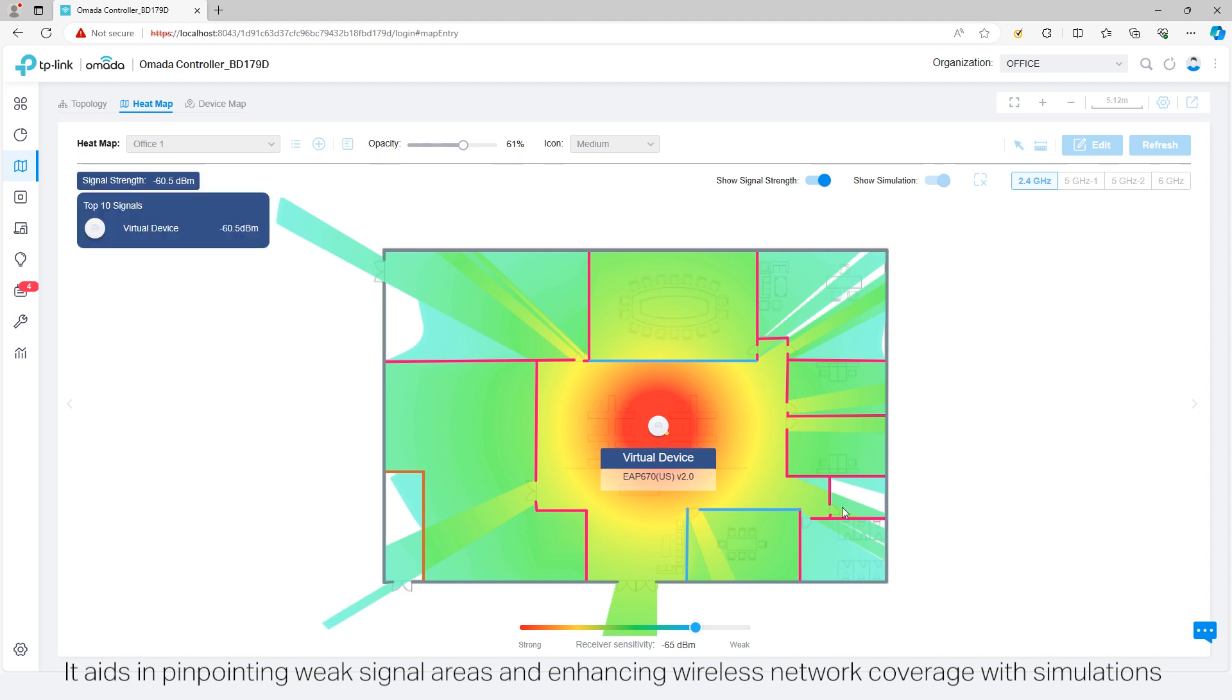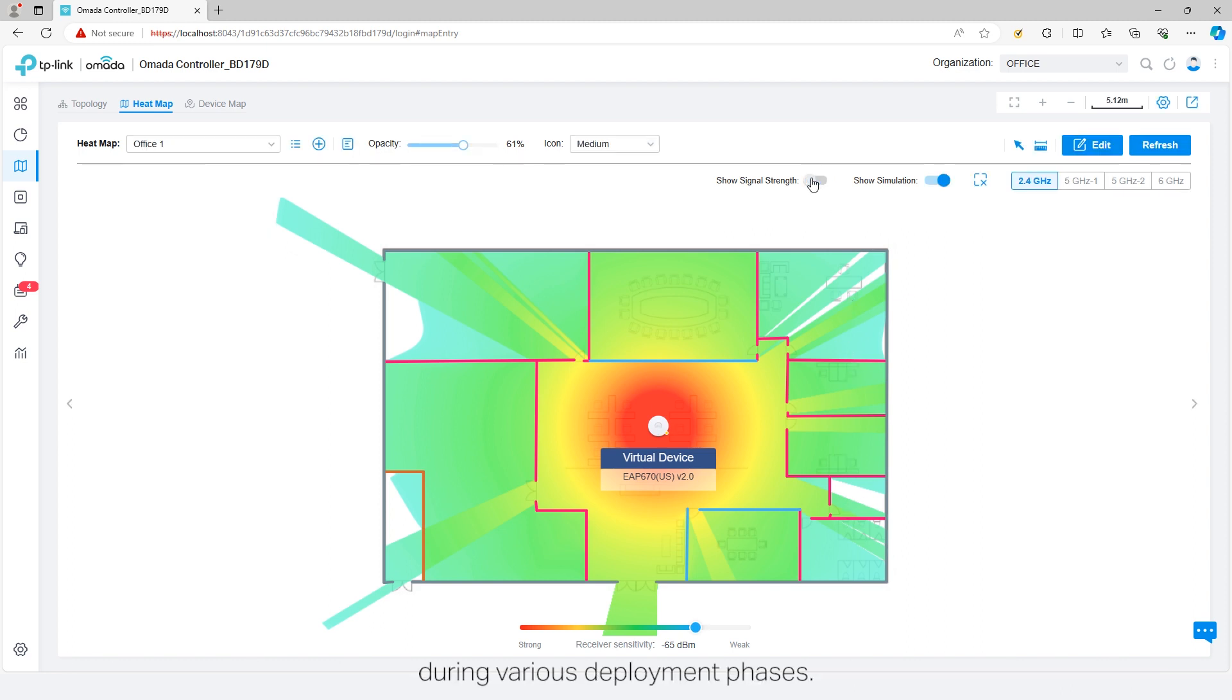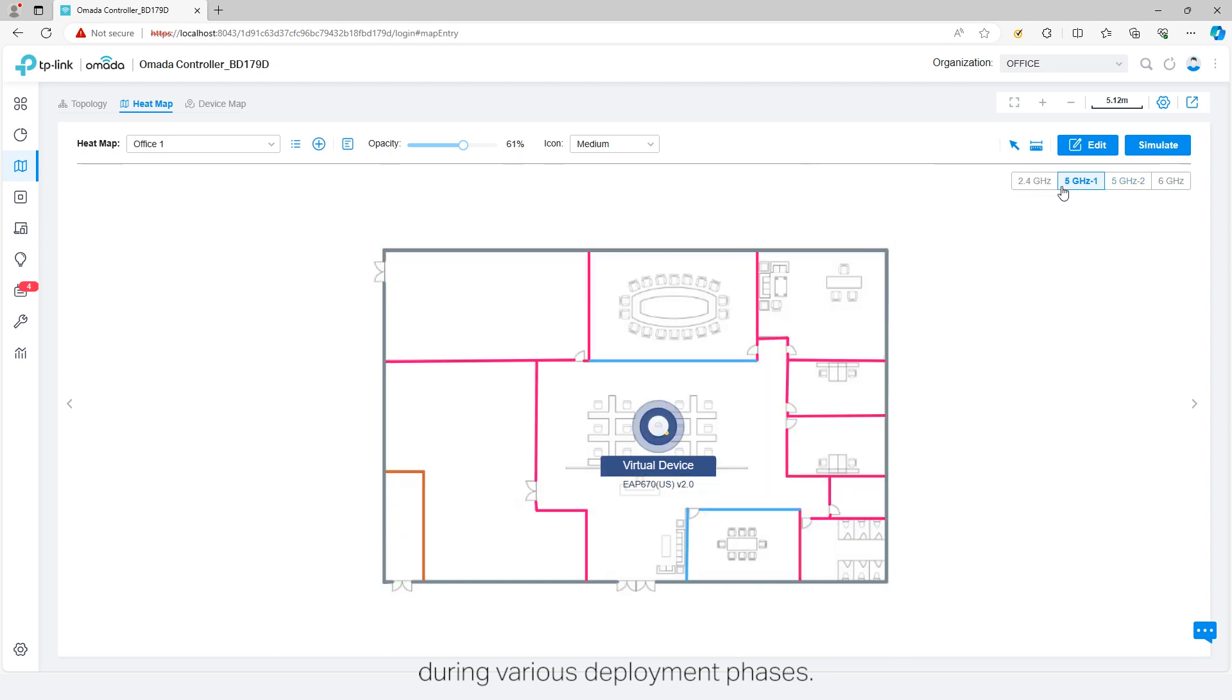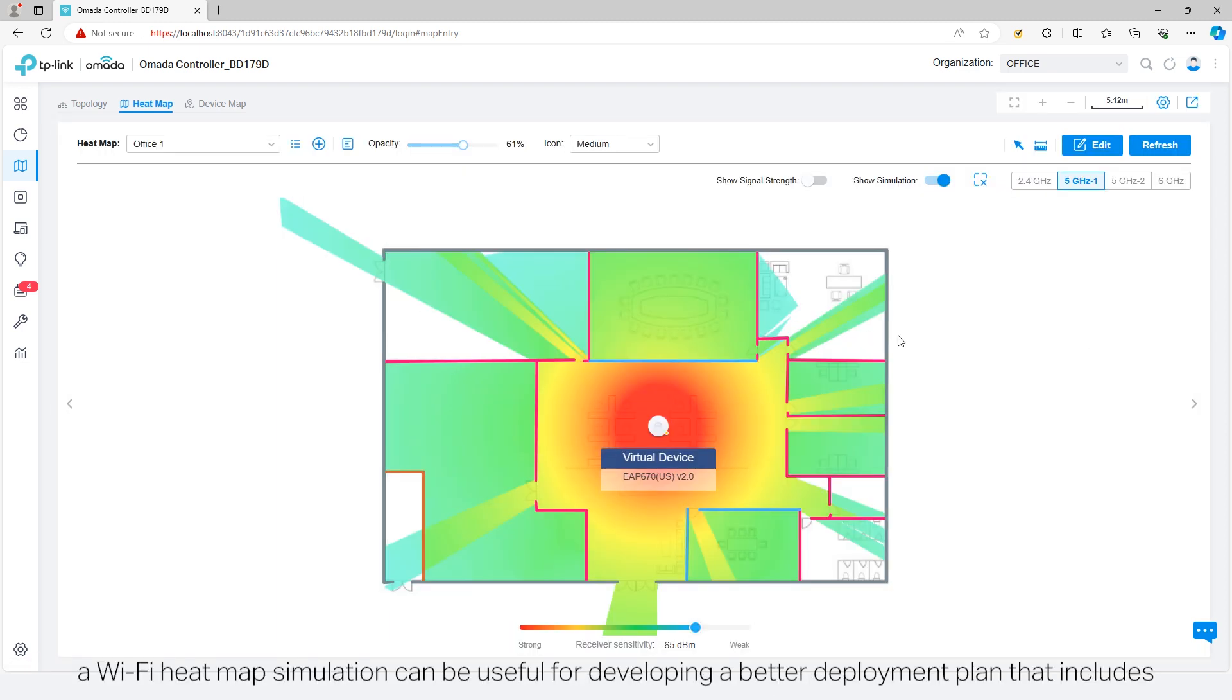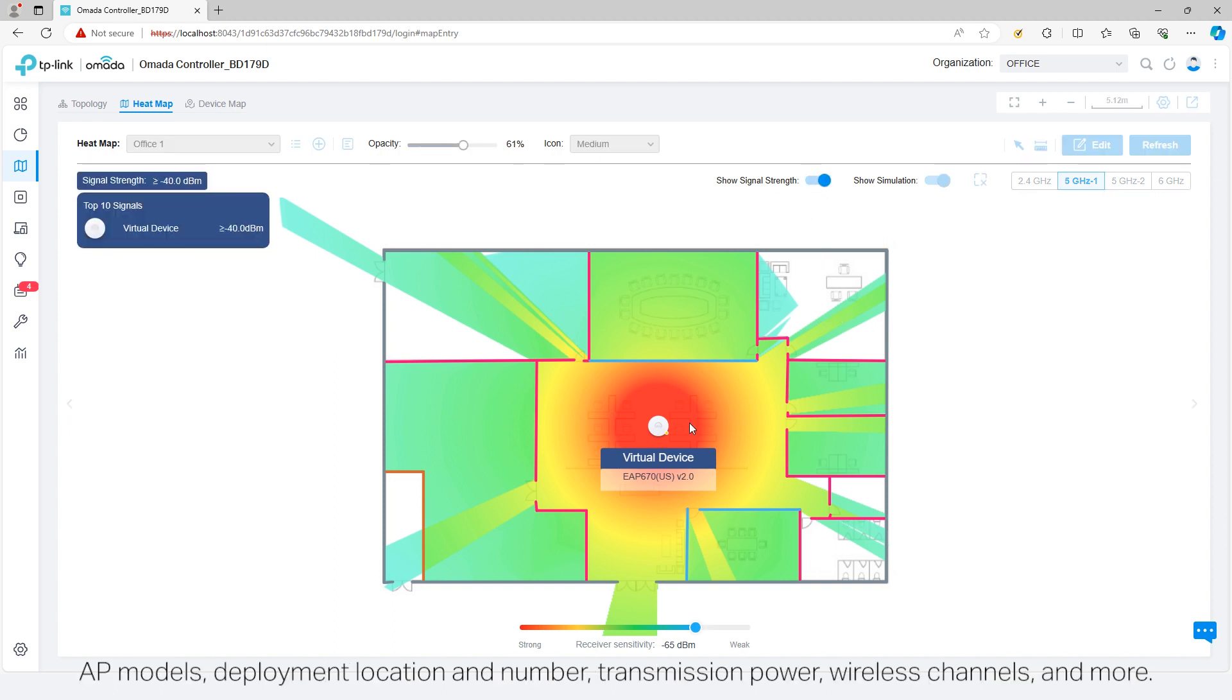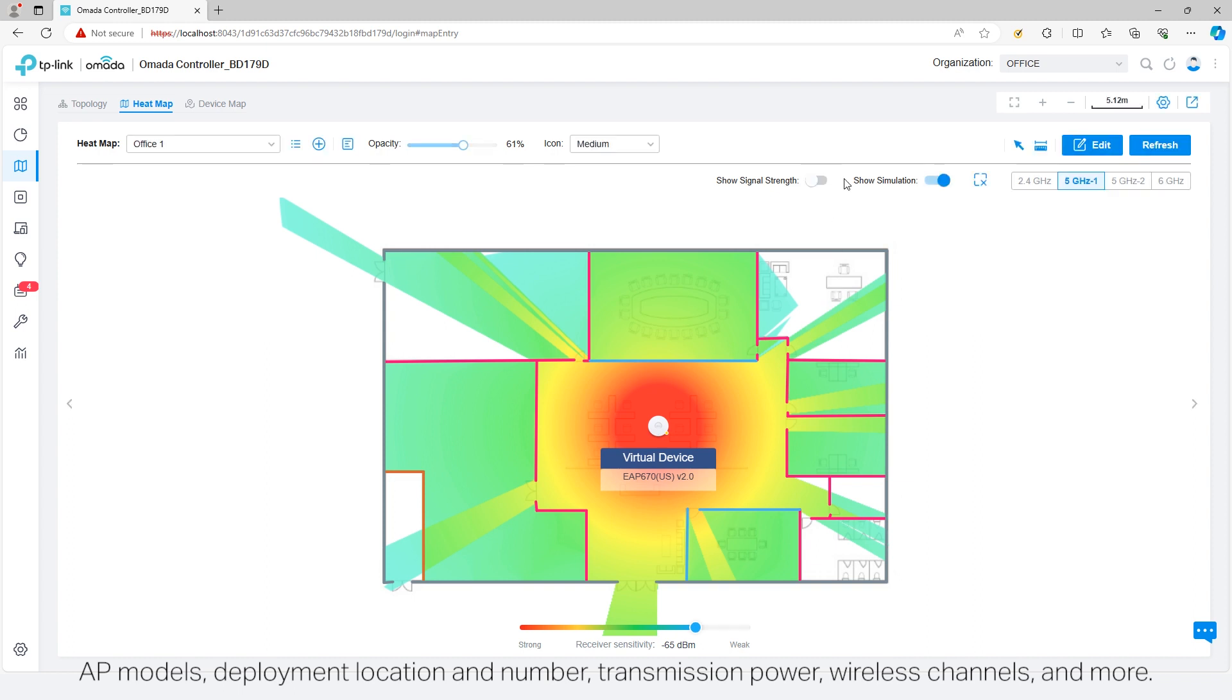During the design phase of the project, a Wi-Fi heatmap simulation can be useful for developing a better deployment plan that includes AP models, deployment location and number, transmission power, wireless channels, and more.